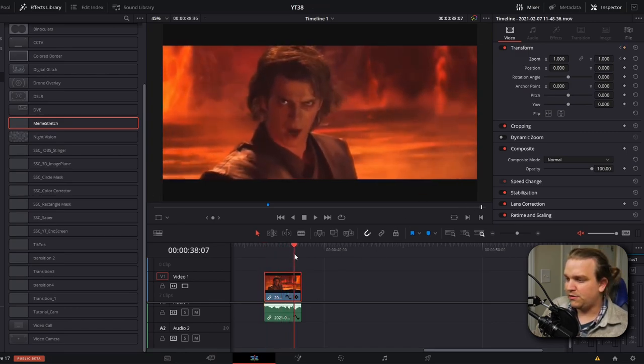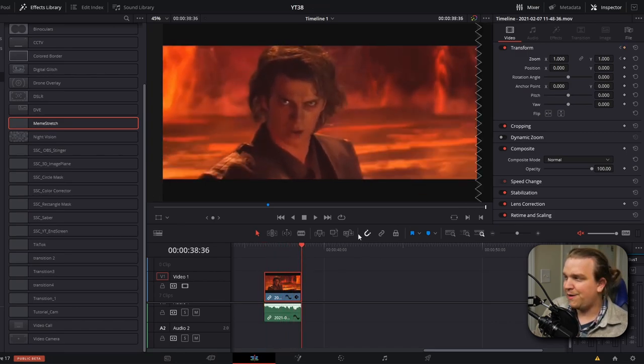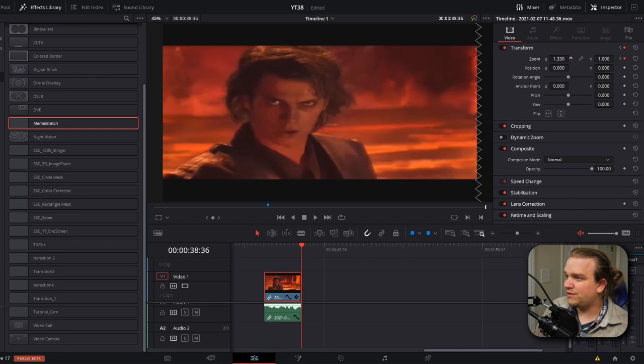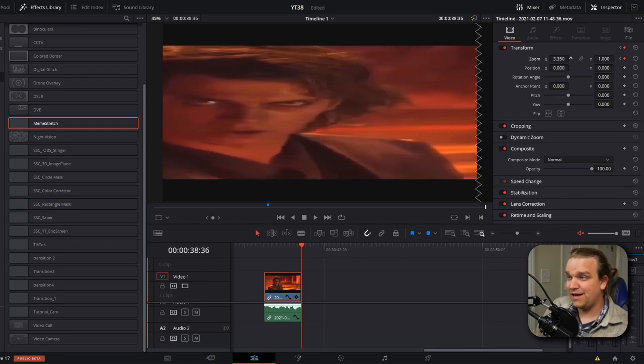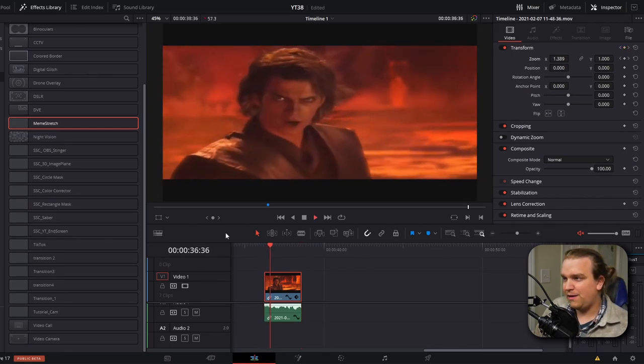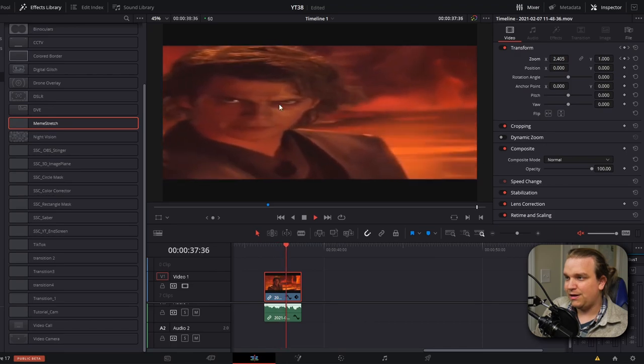Then I'm going to go to the end of my clip, set another keyframe and increase this zoom to whatever extent you want. And then if you play back that clip, it will zoom appropriately.